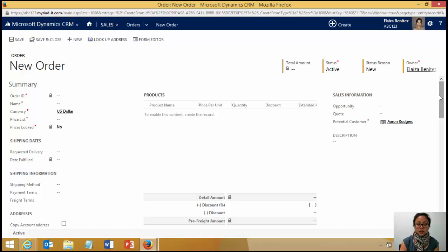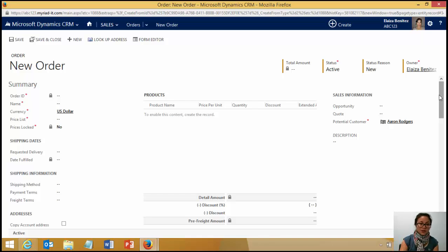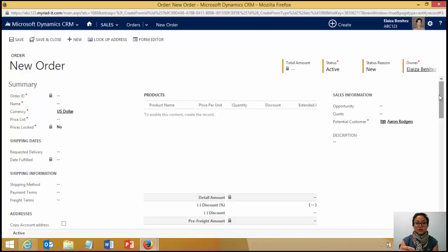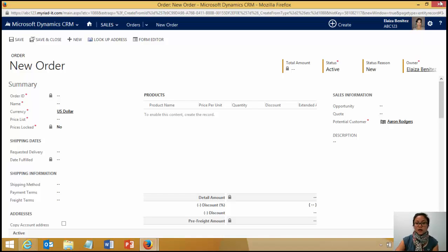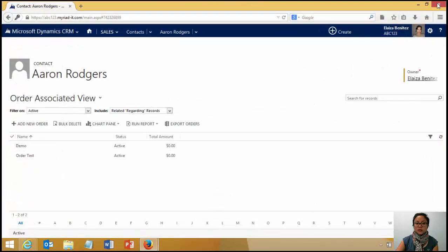It helps you streamline data entry when you're creating a record from within another record. So in this scenario, I'm creating an order from within a contact. And because I've enabled mapping for an account, I can also create an order from an account and it will pull through the address details already.